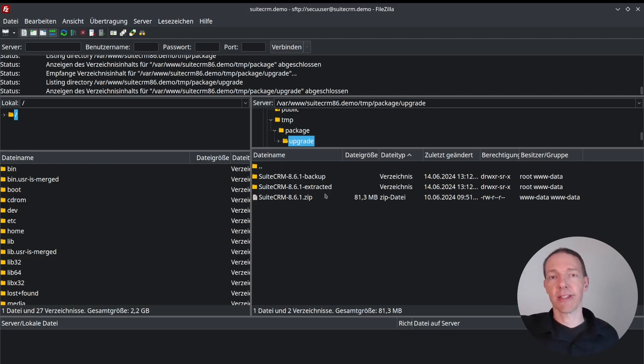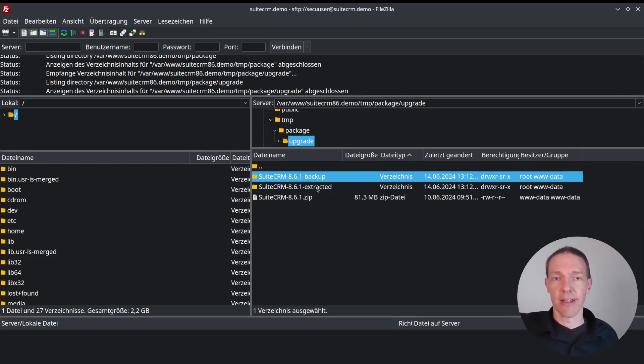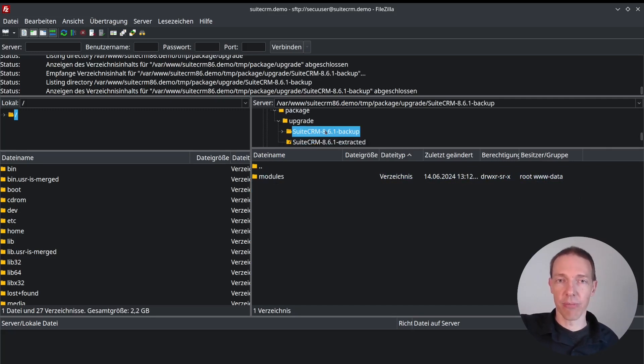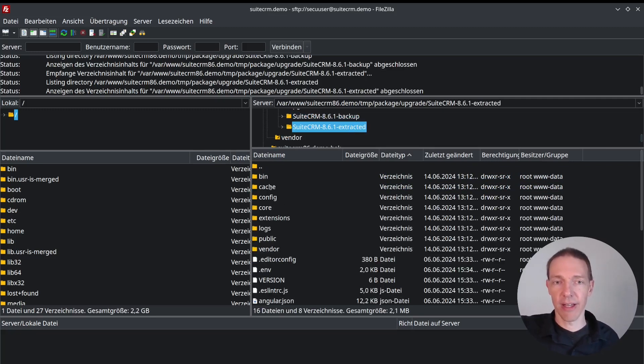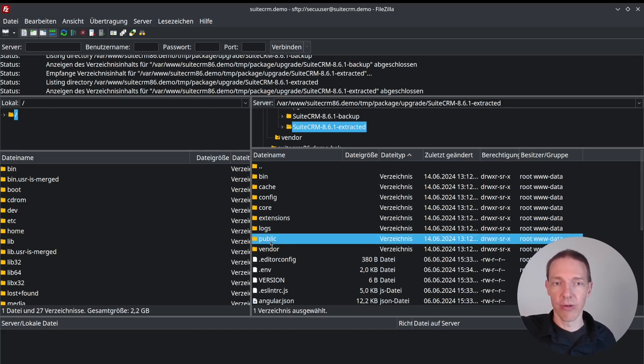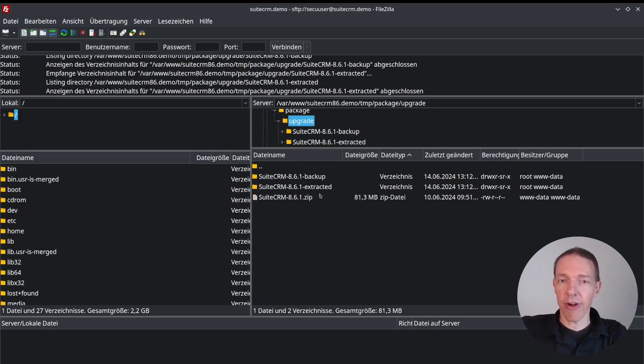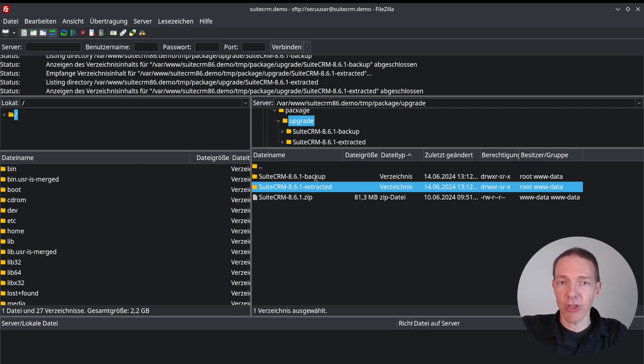Let's see what happened here now. So I'm moving or changing into the directory. And as you can see, it has created some backup details for me. So here in backup, I got the module folder. And in extracted, I got basically this whole folder here, including my public and my custom configuration. So very nice.